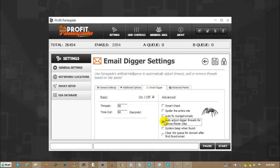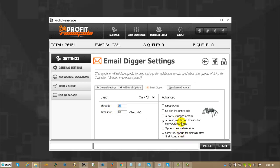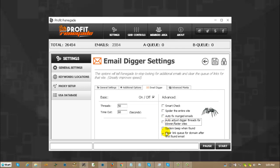Auto-adjust digger threads for slower and faster sites. What that means is instead of just using these threadings right here, what it will do is it will see how fast your internet speed is and it will see how fast the site is it needs to go to. It will then open or close threads based on what you're looking to do. So it makes it faster, usually.